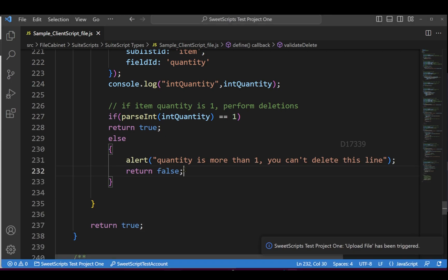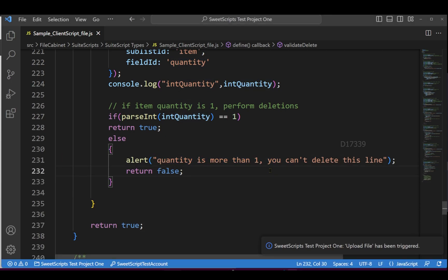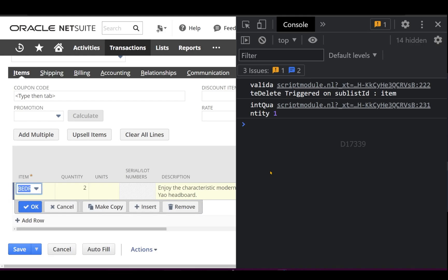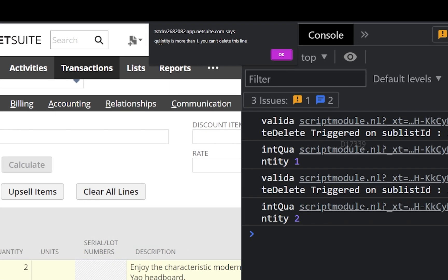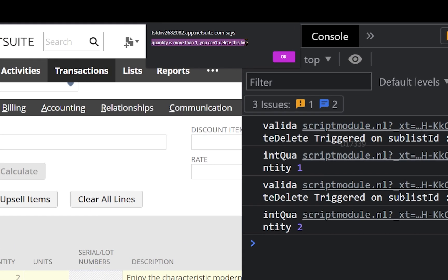message 'quantity is more than one and you can't delete this line.' Let's click remove, and I'm getting the pop-up: 'quantity is more than one you can't delete this line.' Let me click OK, and you can see I'm still on the same exact line. I can't